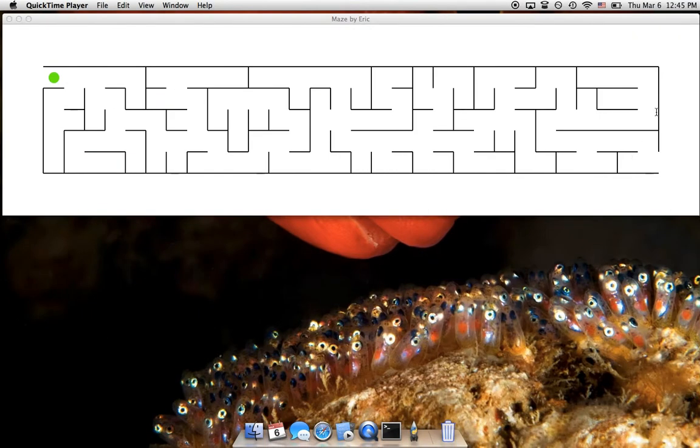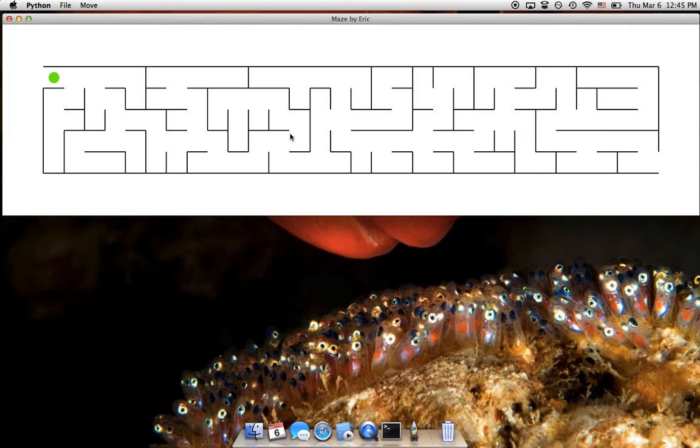Just do it like that and there you go, you have a 5 by 30 Maze. As you can see, the window size intelligently adapts to your size of the maze to give the user the best experience.